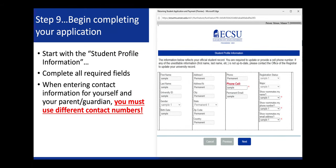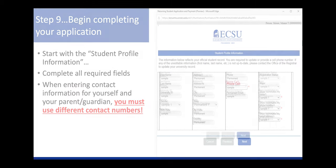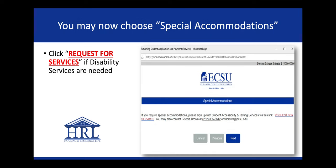Step 9, begin completing your application. Start with the student profile information and complete all required fields. When entering contact information for yourself and your parent or guardian, you must use different contact numbers. You may now choose Special Accommodations. Click Request for Services if disability services are needed.